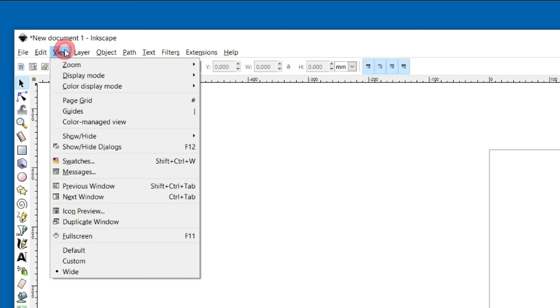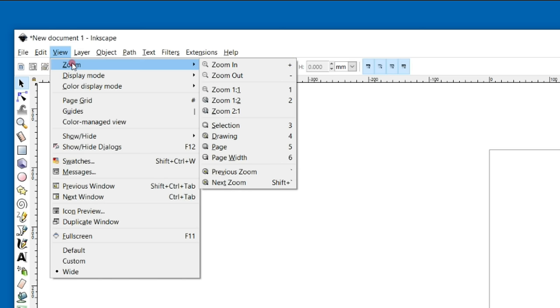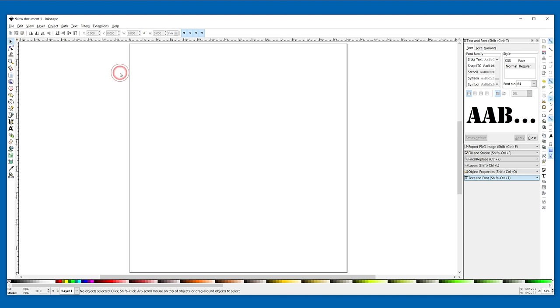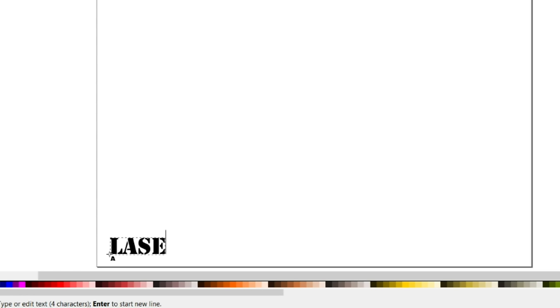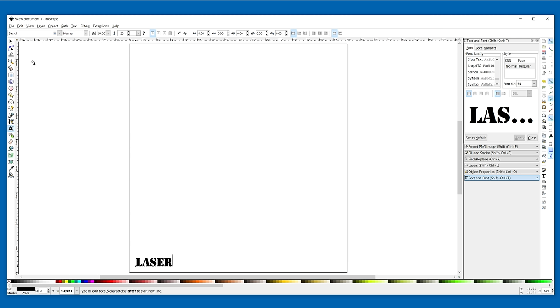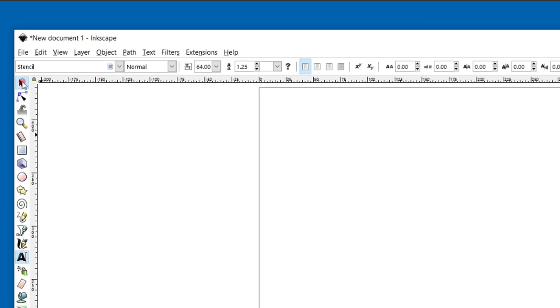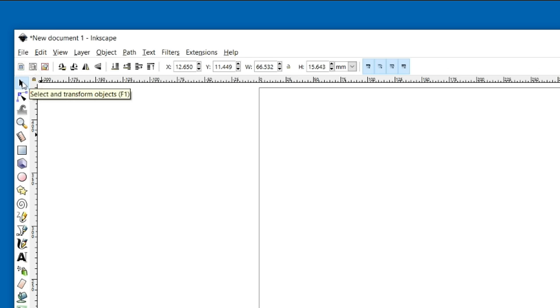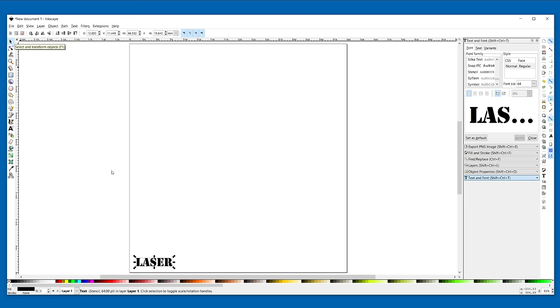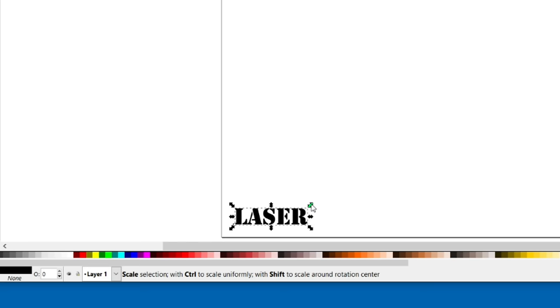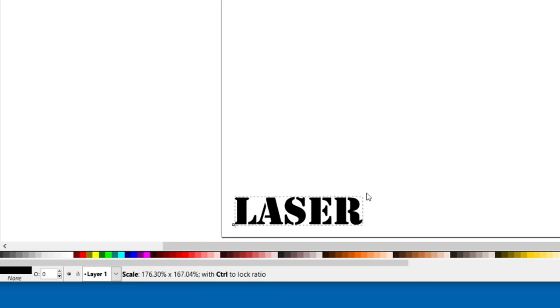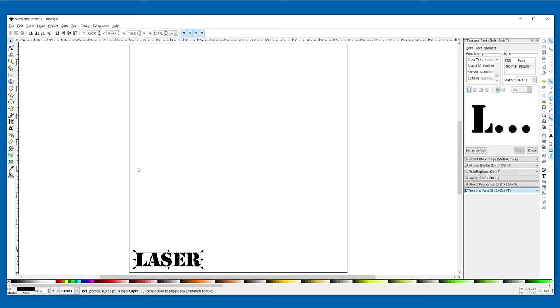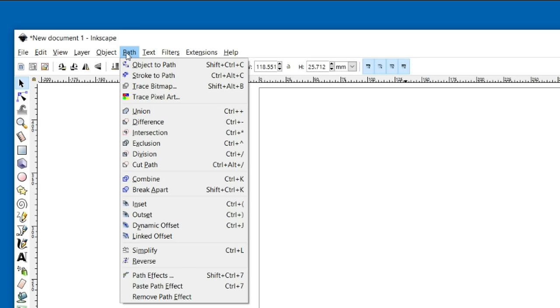Next I create a text object and resize it. And when I'm happy with the size, convert the text object into a path.